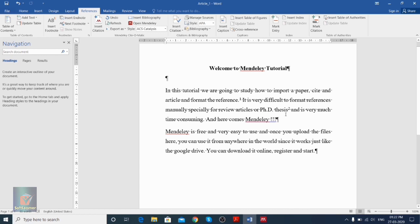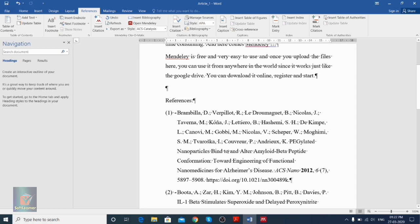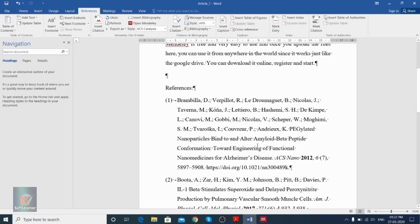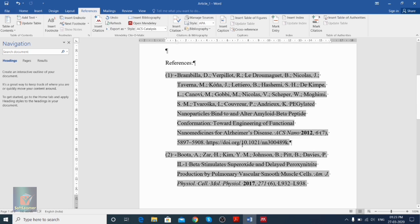We have cited these two papers, but we can't yet see the full reference details. So while writing an article, make sure you create a separate section for references. In that section, click 'Insert Bibliography.' Once you click Insert Bibliography, you can see both citations have appeared with all the details — the author names, title of the paper, journal name, volume, issue, page number, and even the DOI.